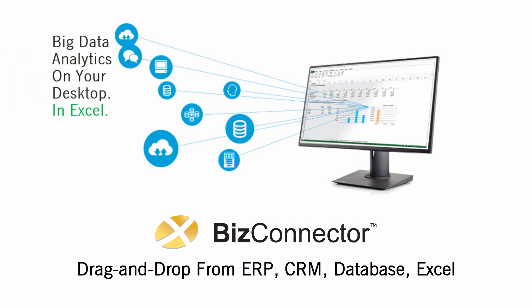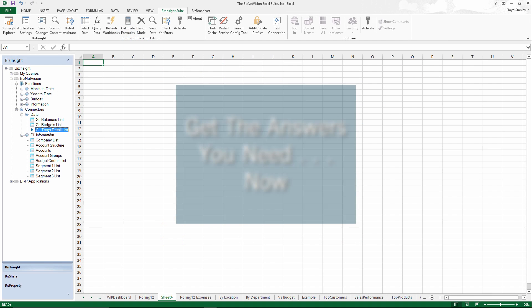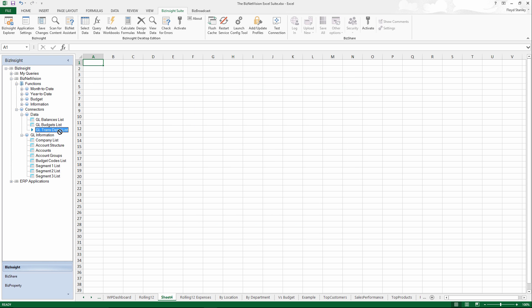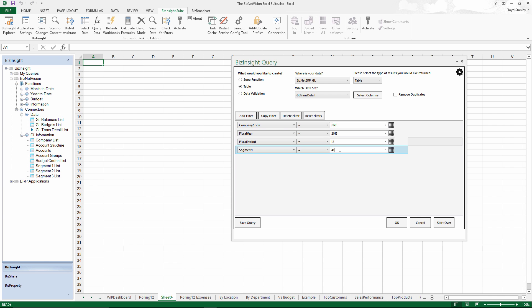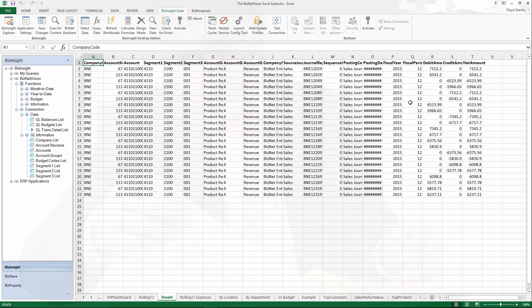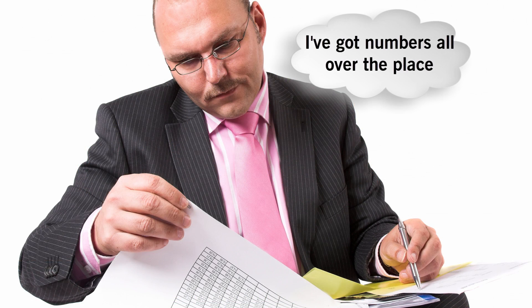BizConnectors deliver drag-and-drop access to on-premises cloud and hosted applications. But this isn't just a raw data dump. A powerful, intuitive query editor gets you closer to the answers, faster than ever before, even if the numbers are scattered across several business systems.